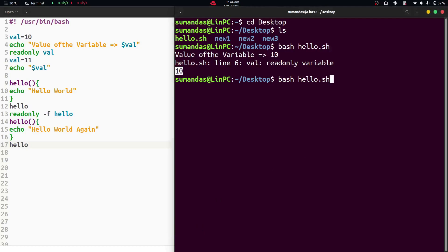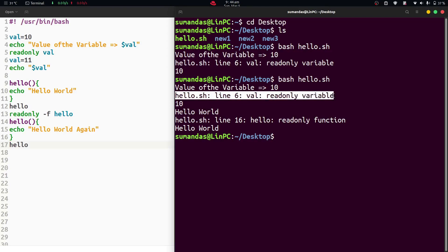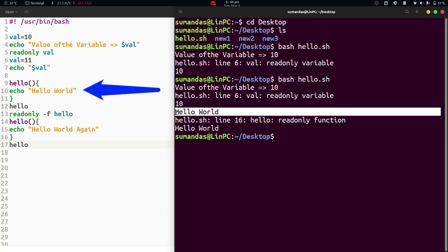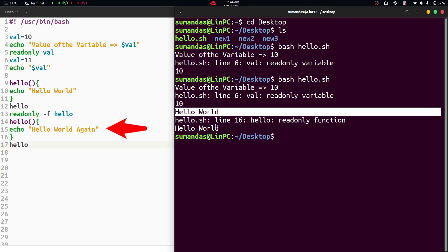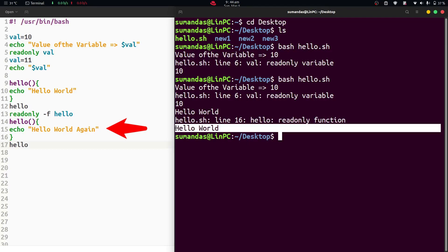Now the output shows: first, the value of the variable is 10. Then on line 6, val is read only, so the value remains 10. For the first echo from the hello function, the output is 'hello world'. After that, when the hello function is redefined, the shell marks it as a read only function — so the output is 'hello world' again, not 'hello world again'.